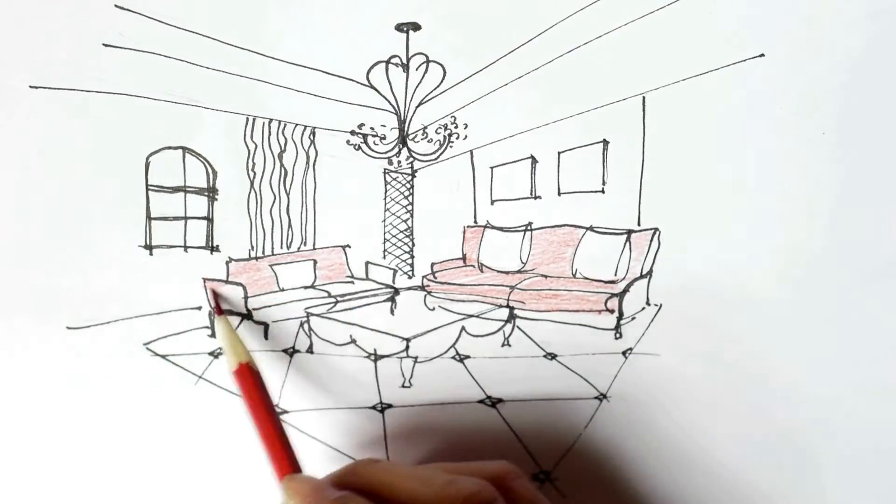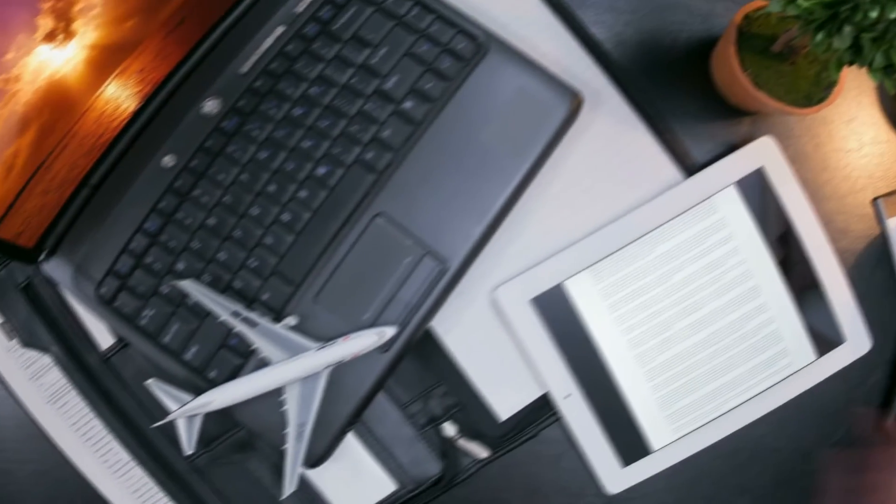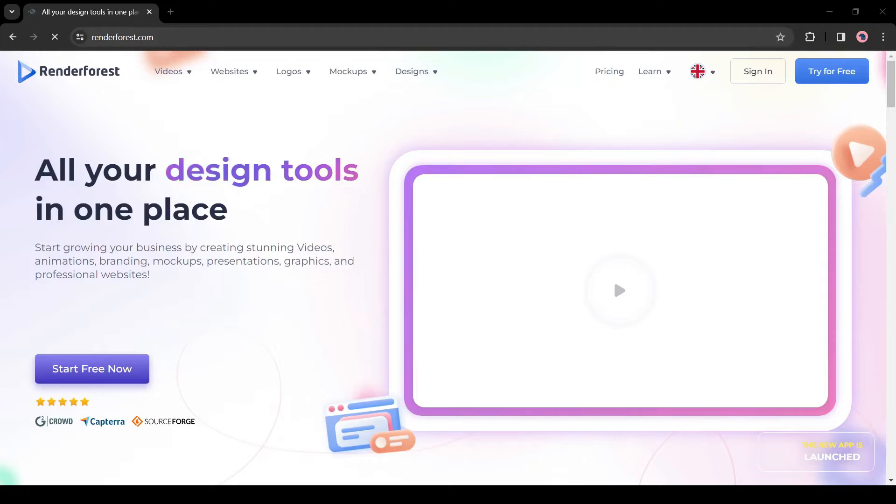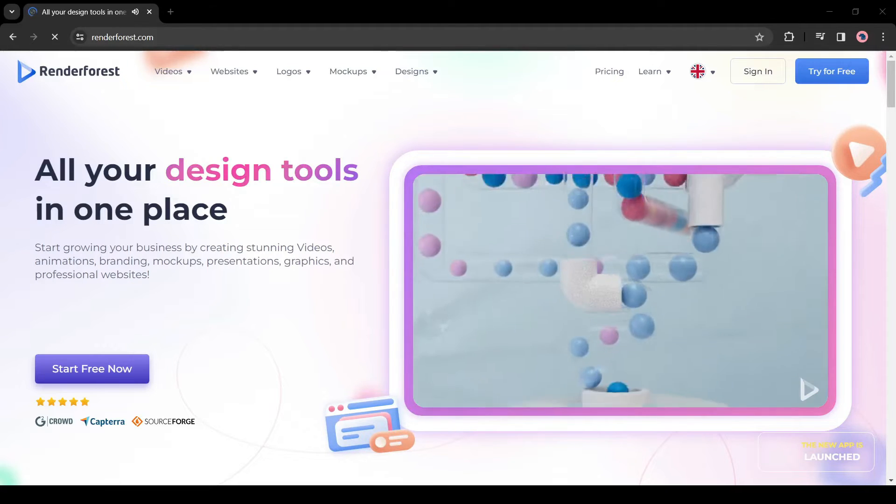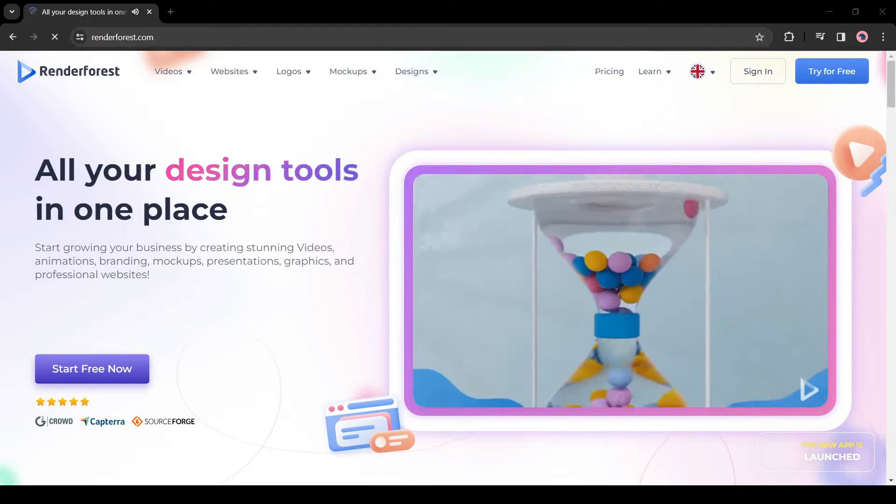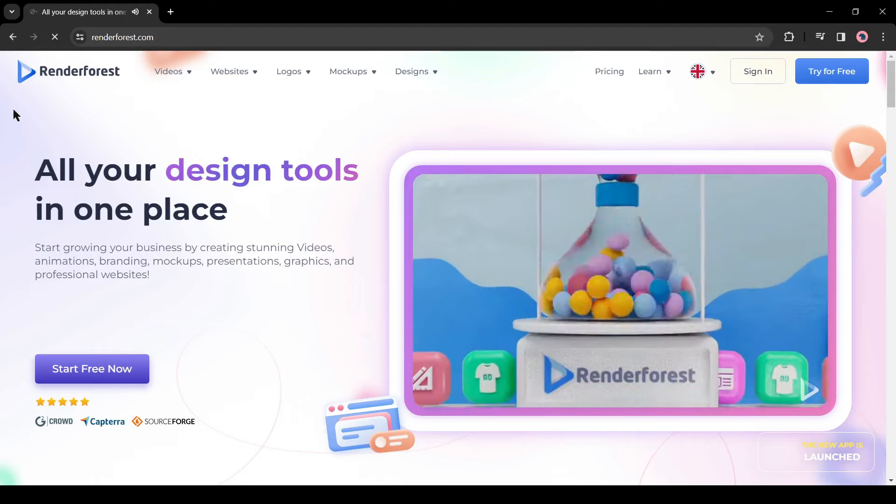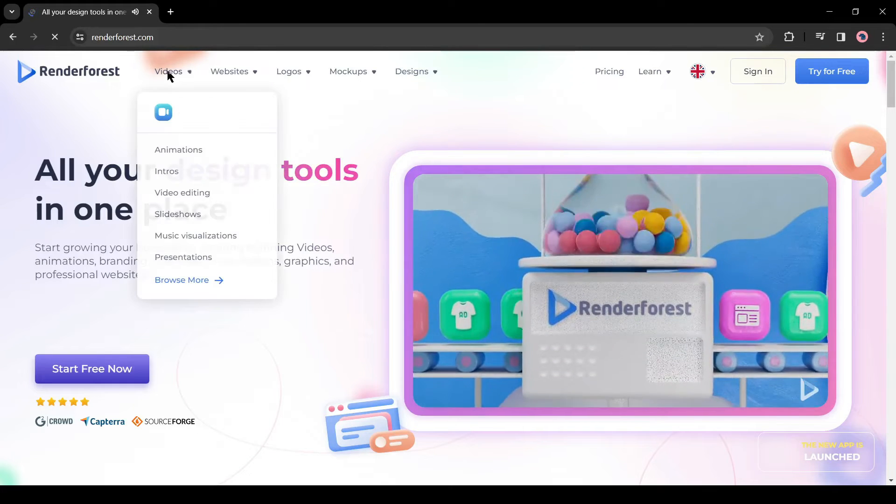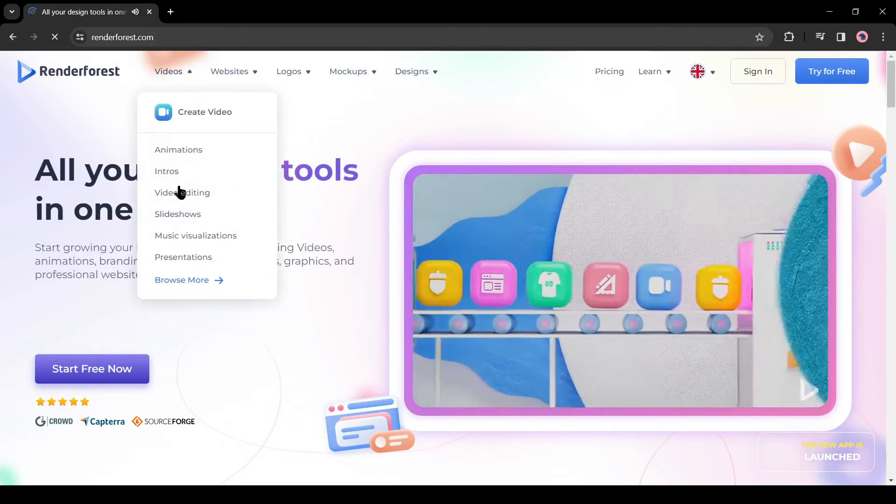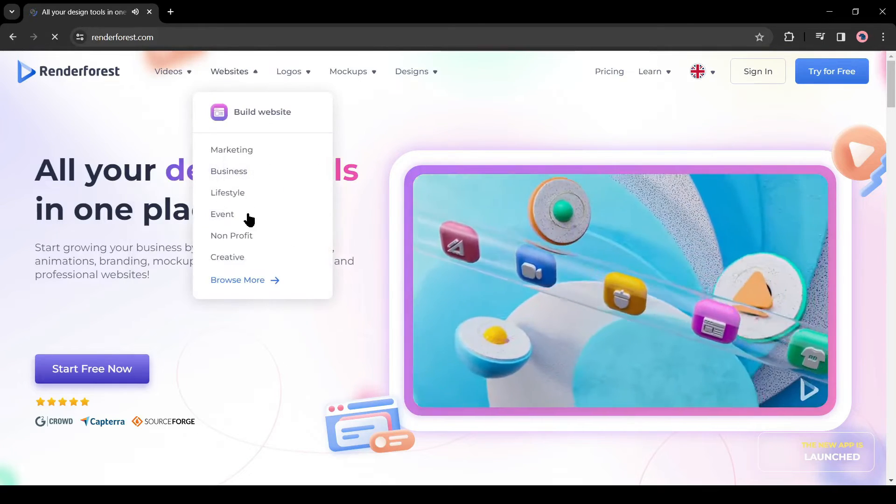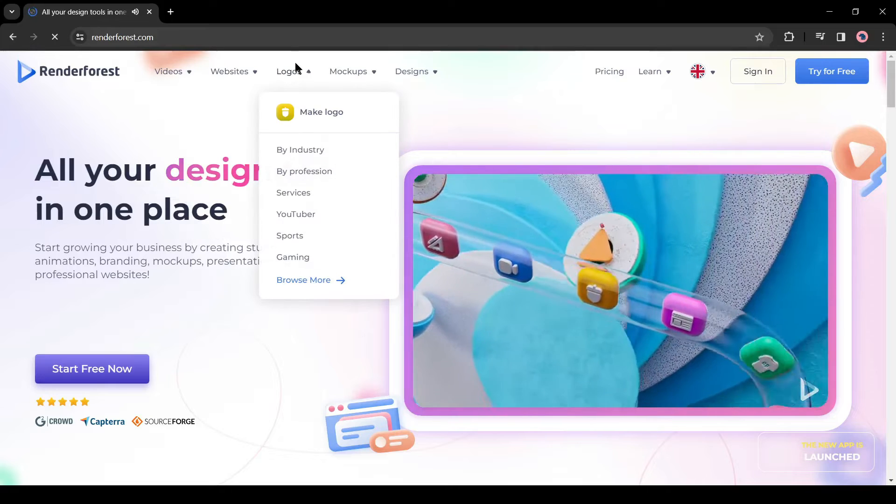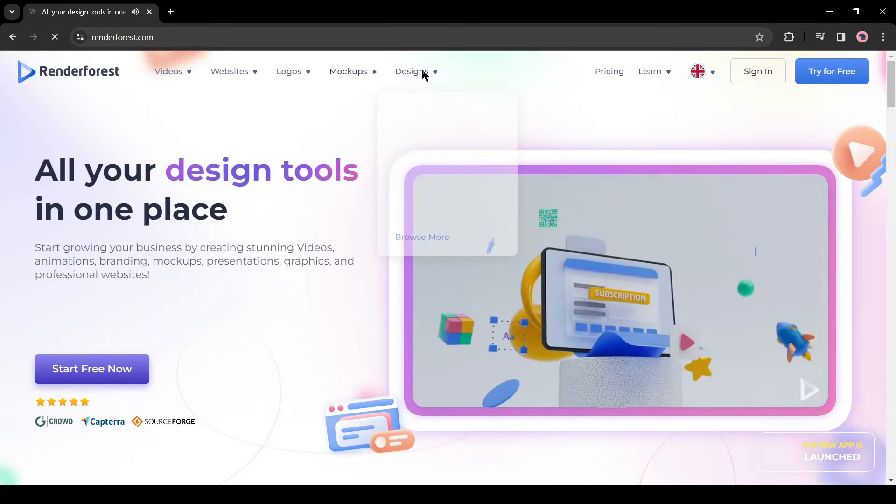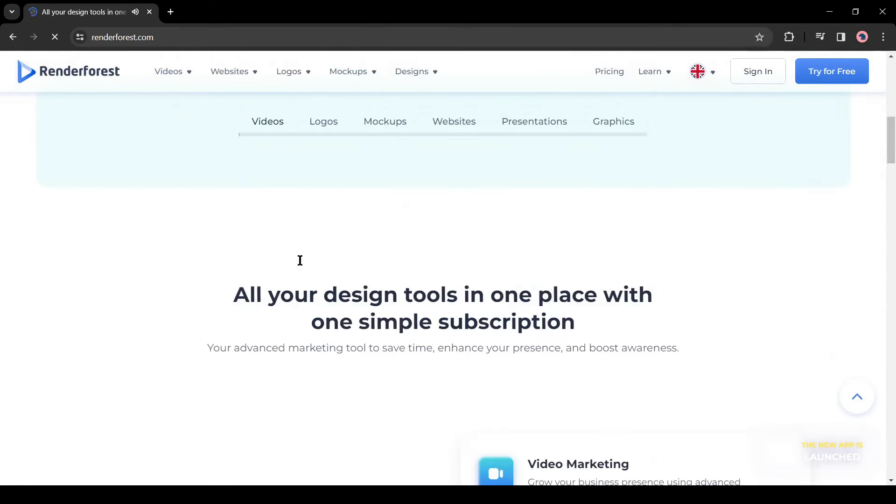In this video, I will use Renderforest to make our whiteboard animation video. Renderforest is a tool hub for designers. Here you can create videos, animations, explainer videos, design your website, logo, mockups, and other social media content. It has a vast number of editable templates for every niche.